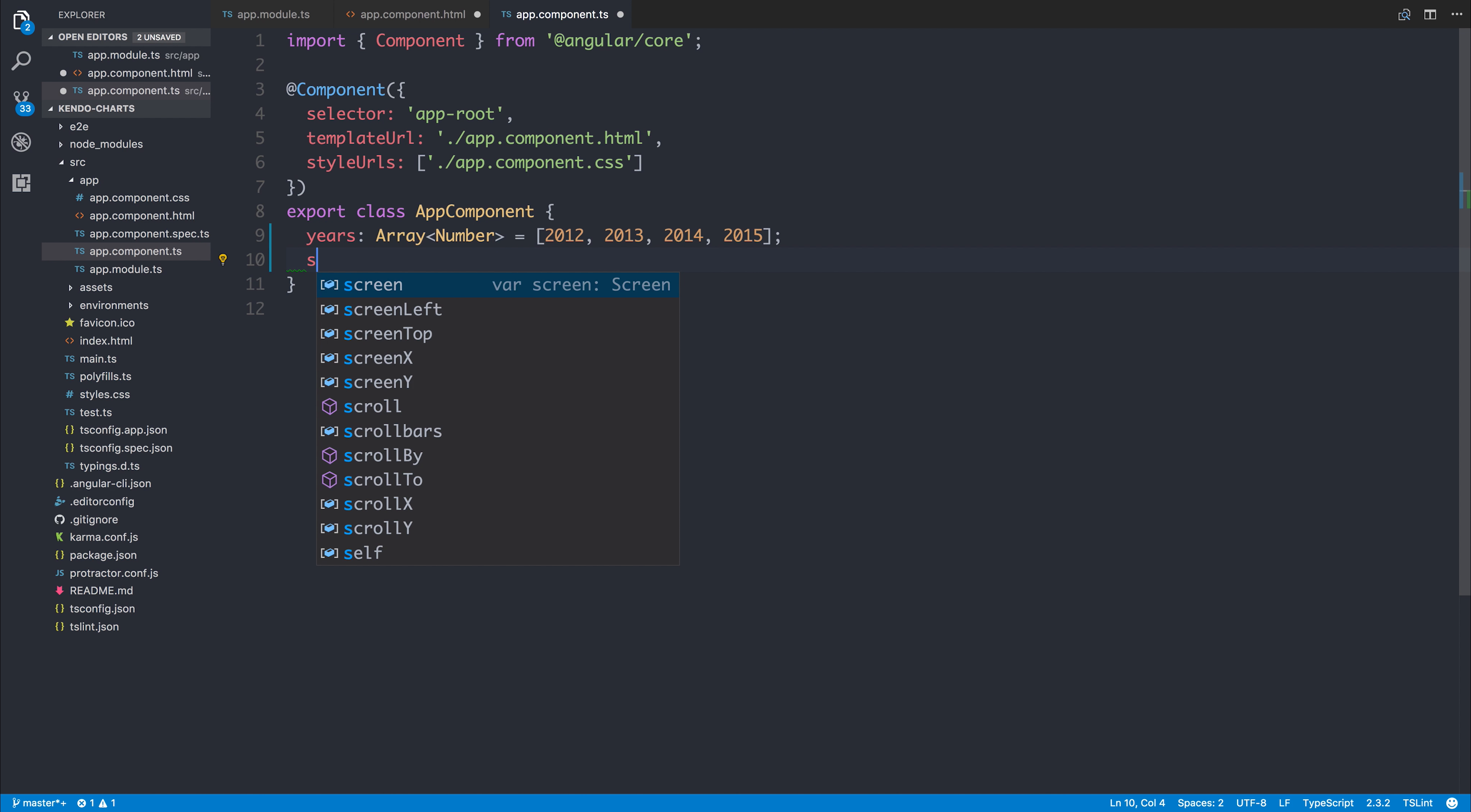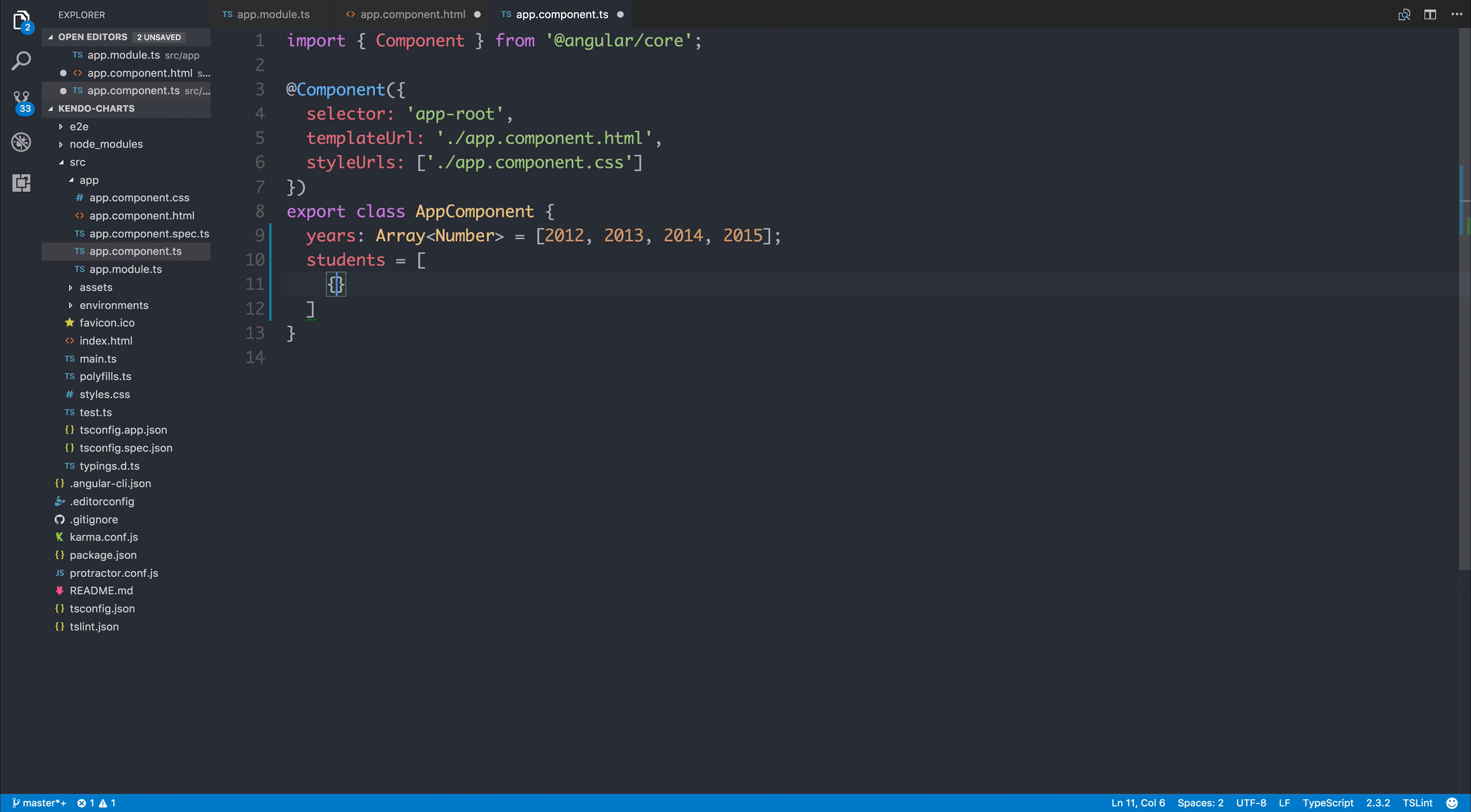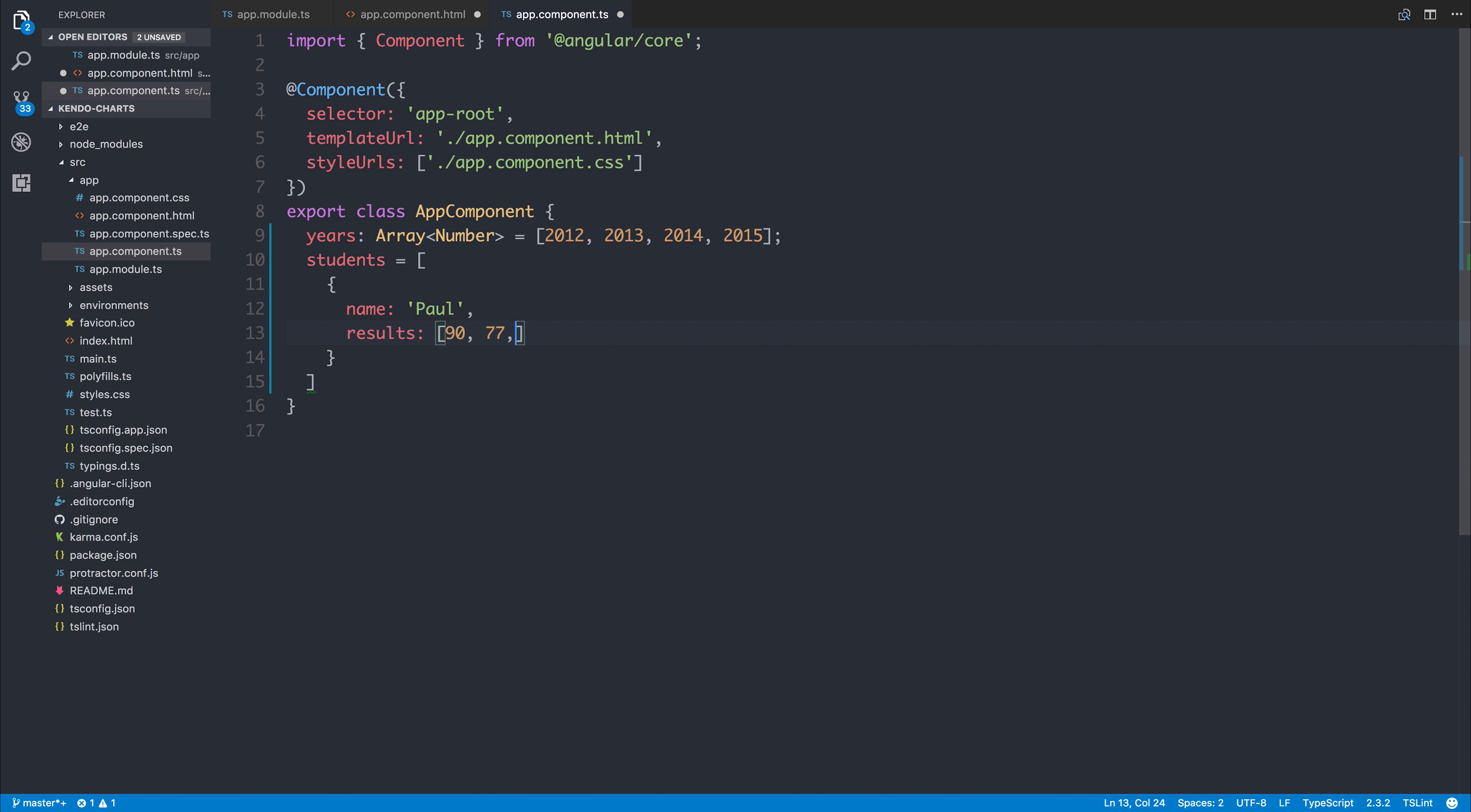So we have our students. And the students array is going to contain four different students. So we'll say the first student has a name of Paul, and the results each year is equal to year one was 90, year two was 77, year three was 94, and year four was 30. So not a good year four.